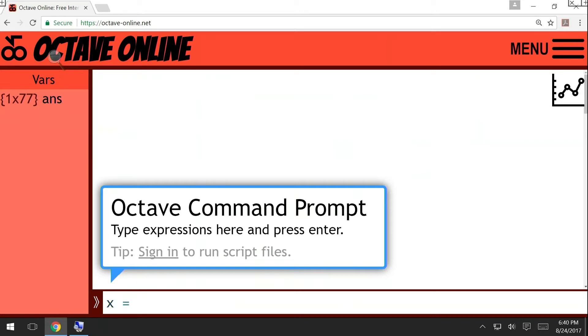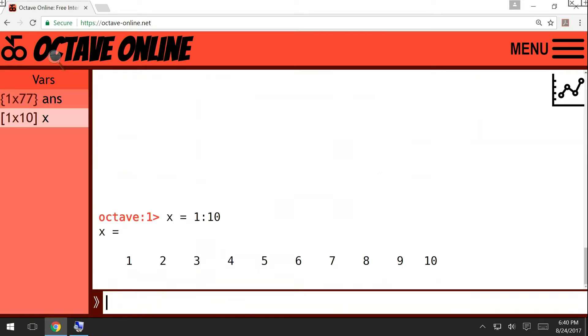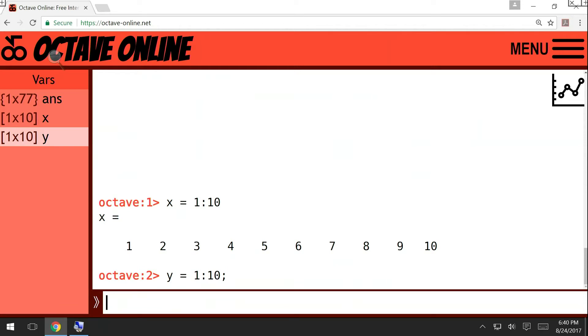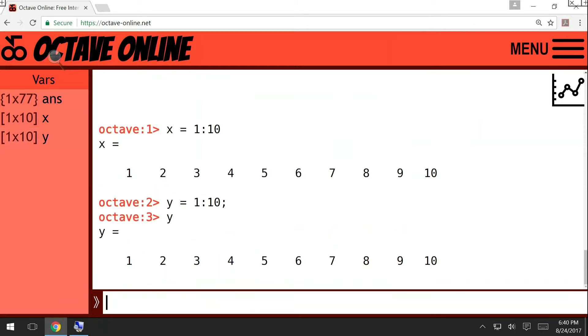First of all, note that if I write something, then every command calculates something in MATLAB and also prints the result. So if I want to prevent printing the result, I would have to write it like this: 1 to 10 with a semicolon. Then Y has been calculated, but it is not printed. So now if I want to print it, I'll just write Y.